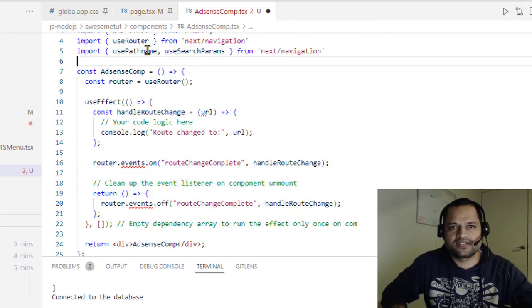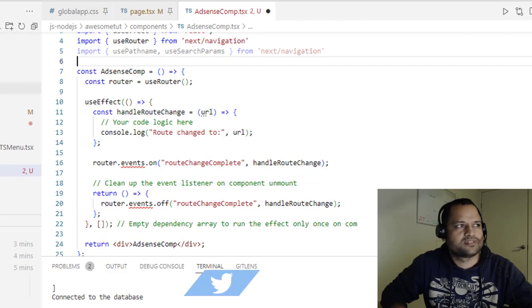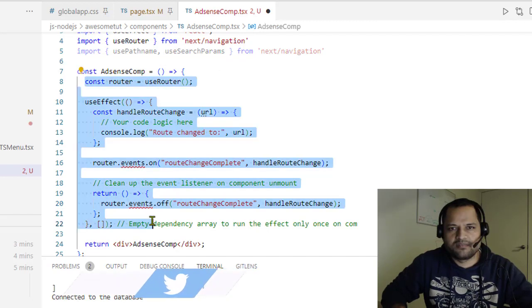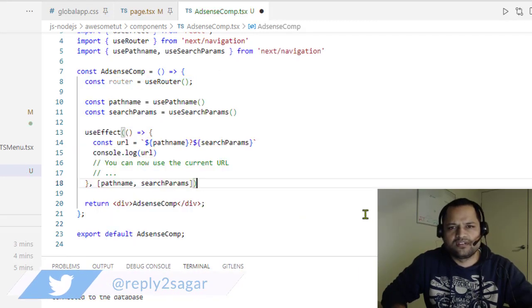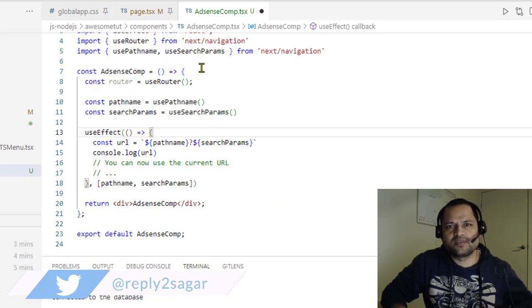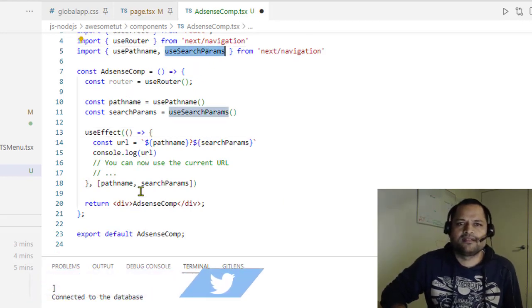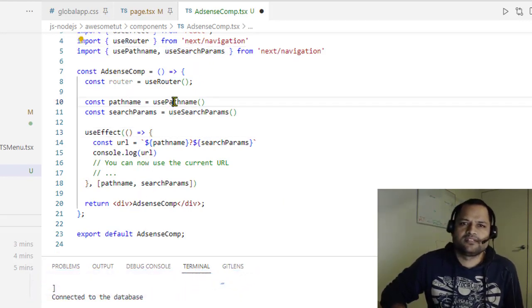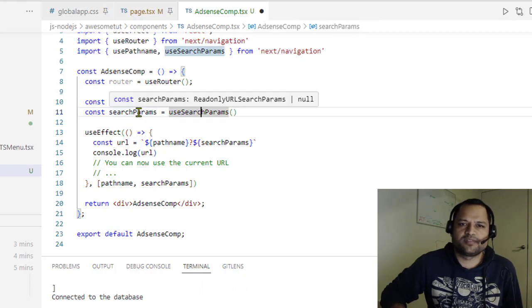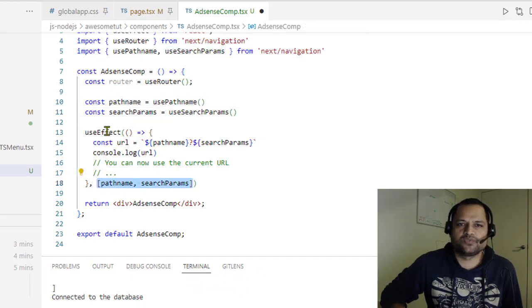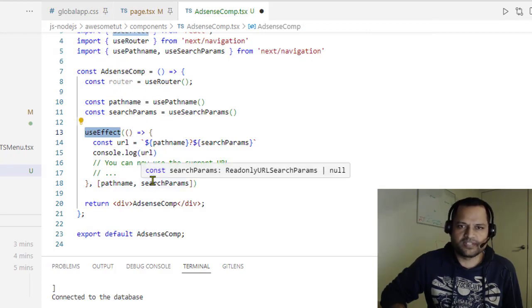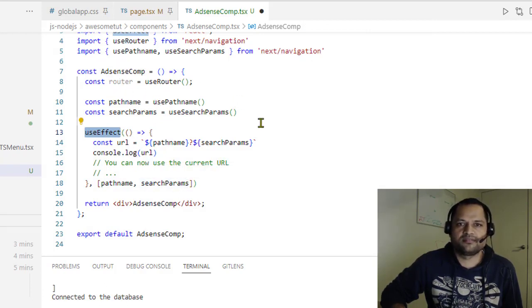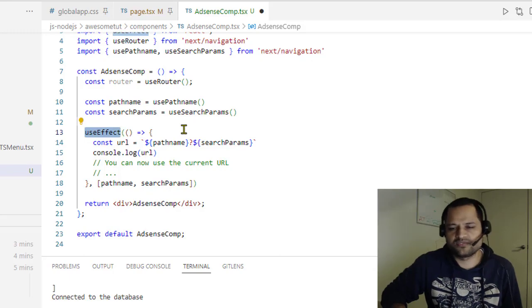The workaround is that you can use usePathname and useSearchParams. Basically, you can use code something like this. These functions return the current pathname and search parameters, and then you can use this useEffect. So as soon as these change, it means that navigation has happened. That's it, thanks for watching.